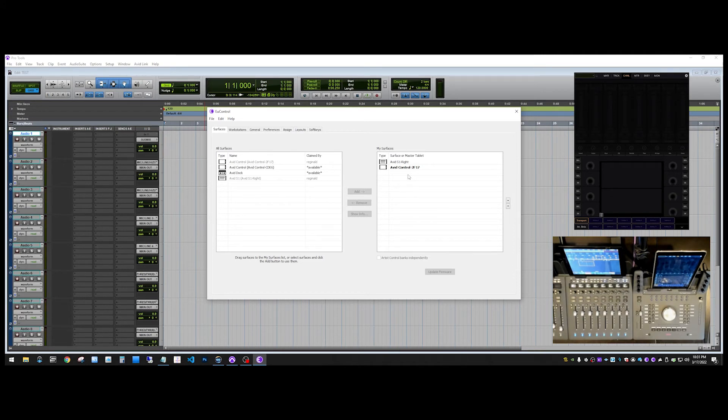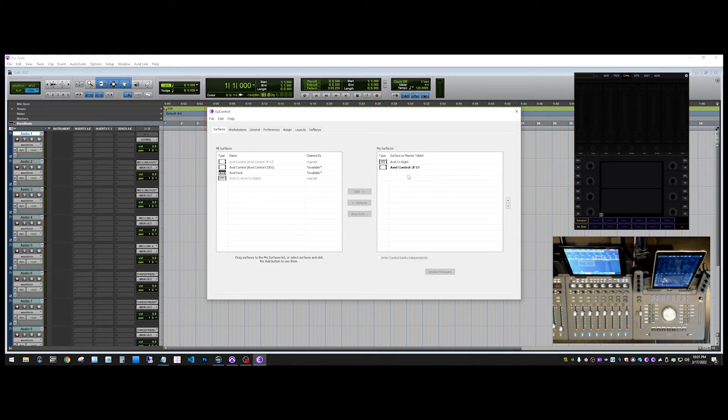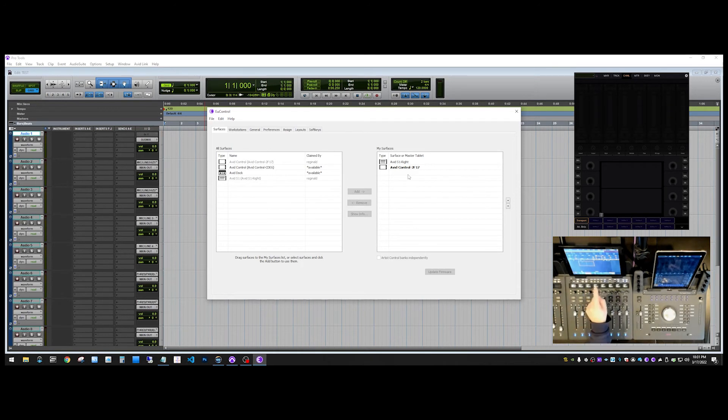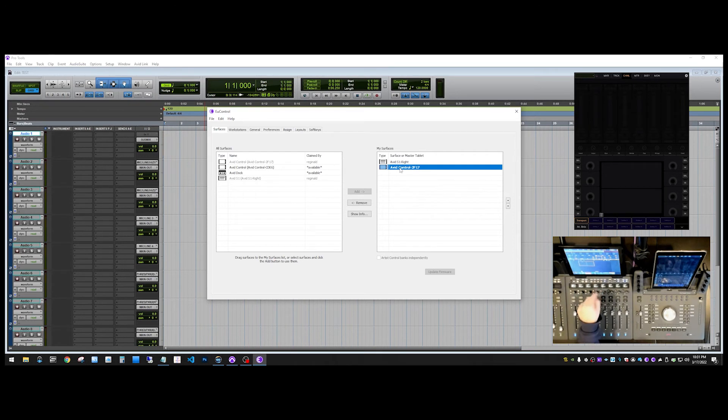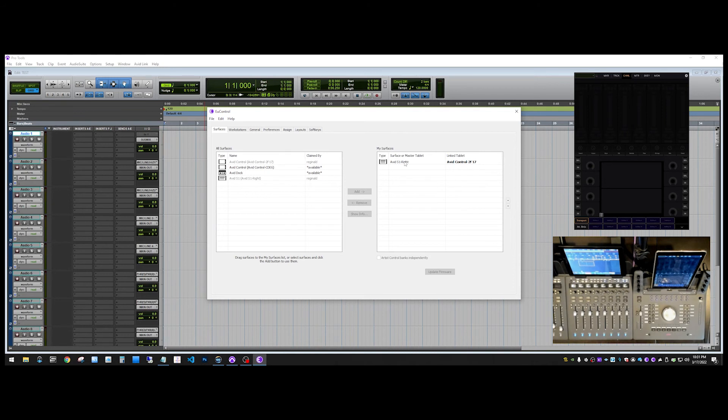So, the next scenario that we're going to do is let's say we have an Avid dock with an iPad sitting in the dock like we have here. And we want the dock and this instance of Avid control to be the master instance. And we want this instance here to be a meter bridge. So to do that, what we need to do first is take the instance of Avid control that is sitting on the tablet that's on the S1, we're going to take that and we're going to drag and drop it on top of the S1 hardware unit here.